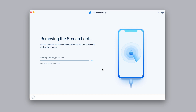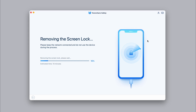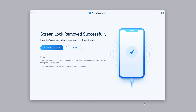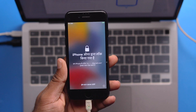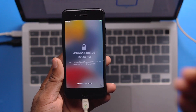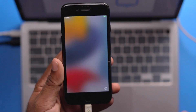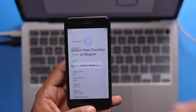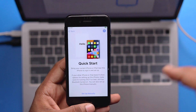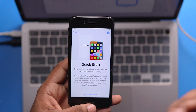We will install the firmware. Now we will remove the screen lock. We go to the phone and the password has been removed. The device was locked, so we will go to the activation screen. Then we will not need a password anymore.